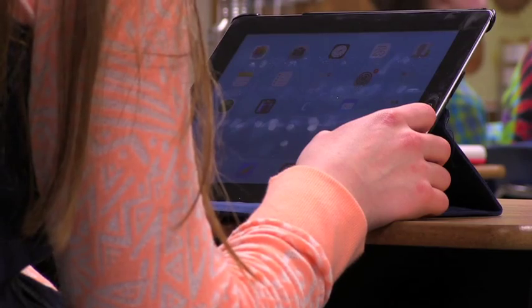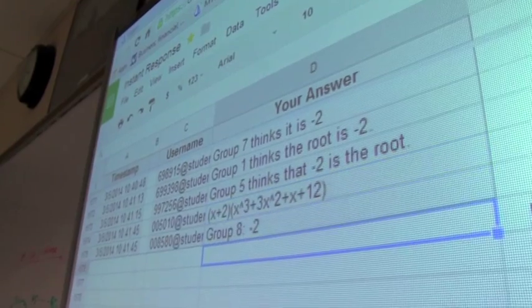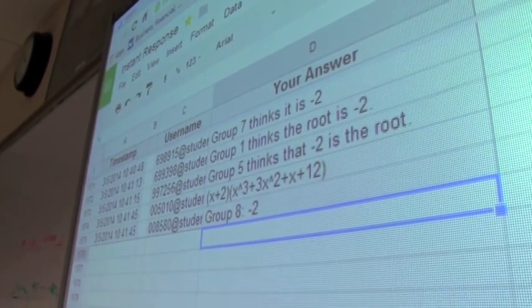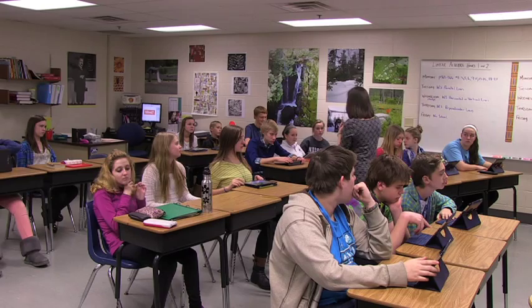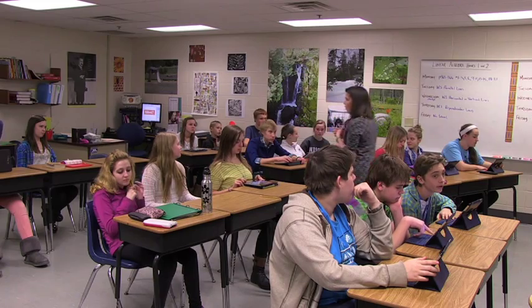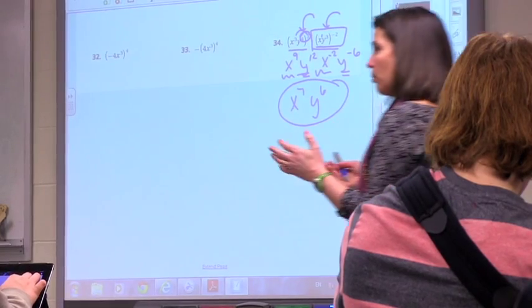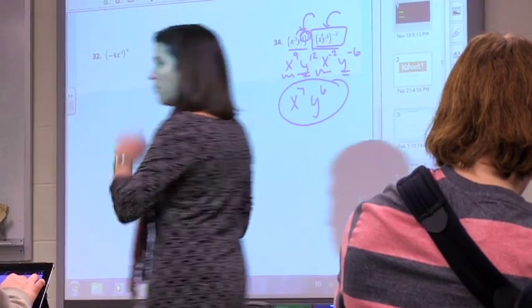Some of the things that I'm most excited about are what I've been doing with Google Forms. I can see instantly what kids' responses are, and as I'm walking around the room I can respond to what they're doing right or wrong in real time.